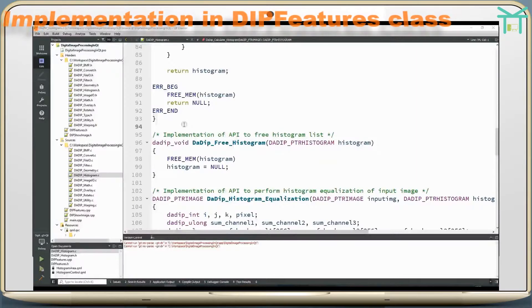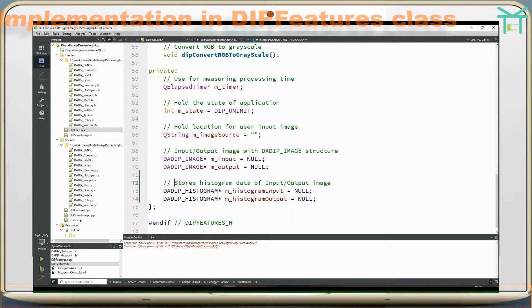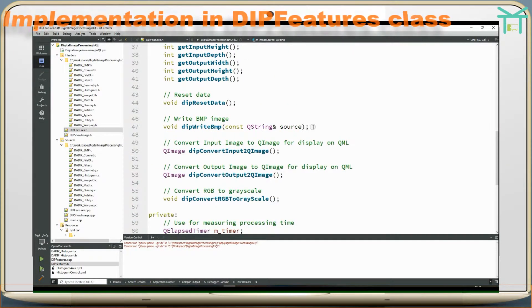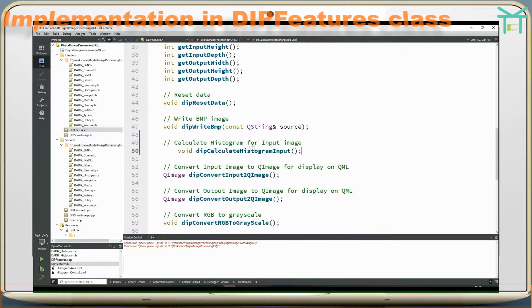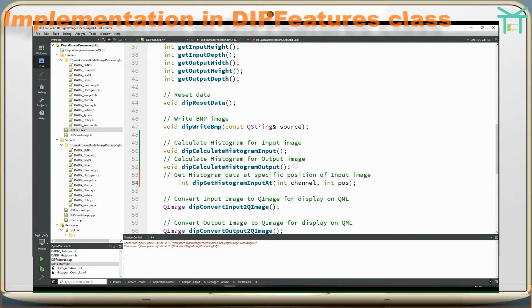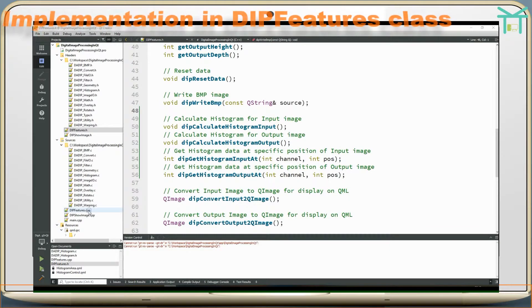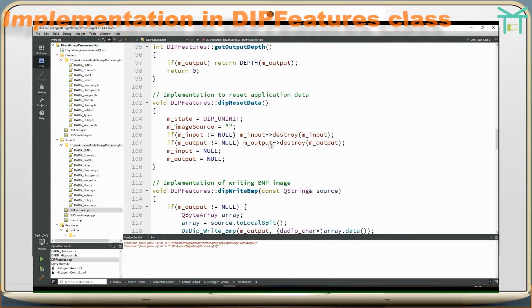Implementation in DIP features class. Stores histogram data of input and output images. Calculate histogram for input image. Calculate histogram for output image. Get histogram data at a specific position of input image. Get histogram data at a specific position of output image. Get histogram data at output image.